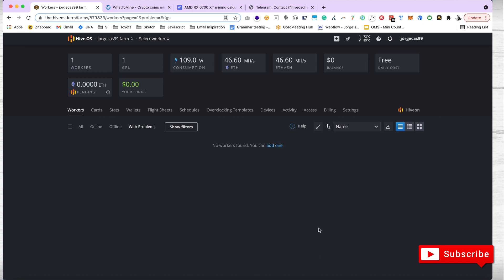In here, I wanted to show you that my rig is online. I have one worker. There's one rig. That rig has one GPU which is online. If the GPU was for any case overheated or offline, then the one would actually show in red on the other side.